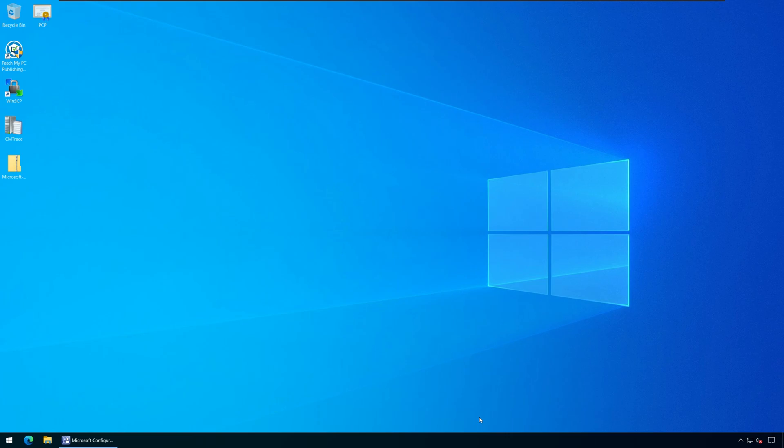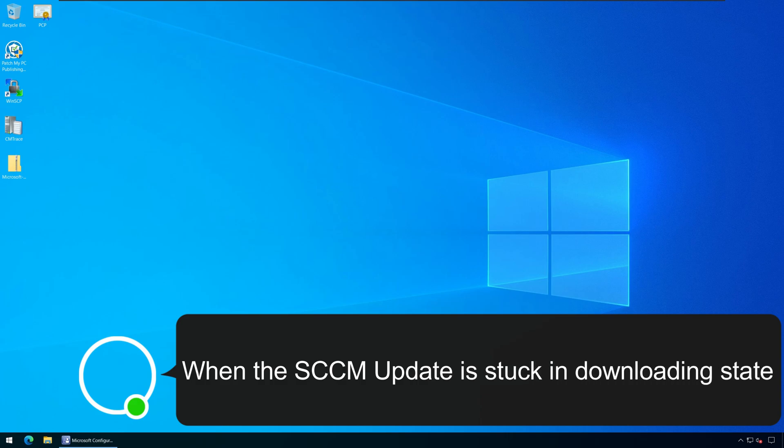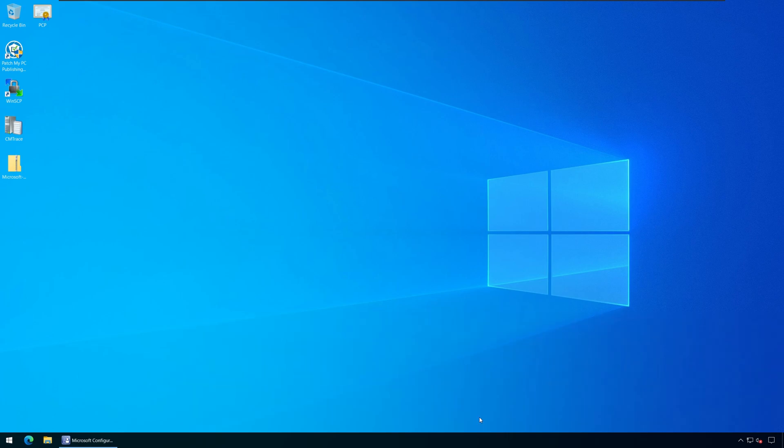There are two scenarios where you'll require the package GUID of SCCM update. Number one, when the SCCM update is stuck in downloading state, Microsoft recommends using the configuration manager update reset tool. To use the update reset tool, you must know the GUID of the SCCM update package. That's because the package GUID will help you while using the CM update reset tool to reset the update.